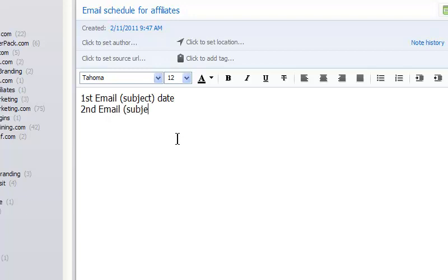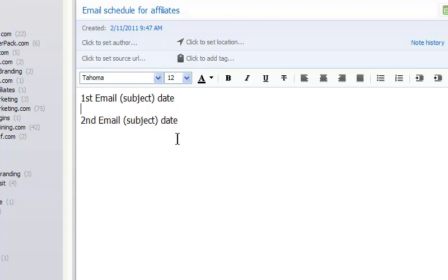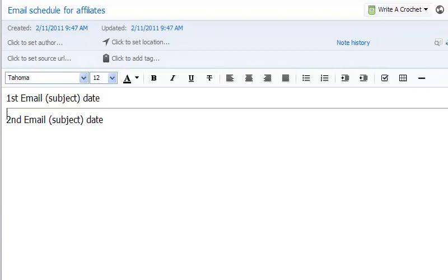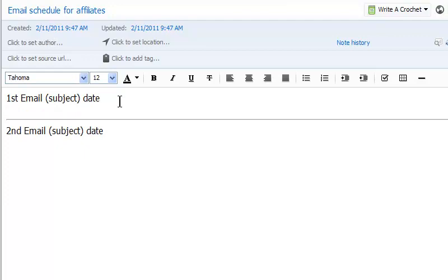And then second email. What is the subject? And then another date. And then what I do is when things kind of firm up a little bit, I come back and kind of put a use this right there. And then I'll actually write the email.